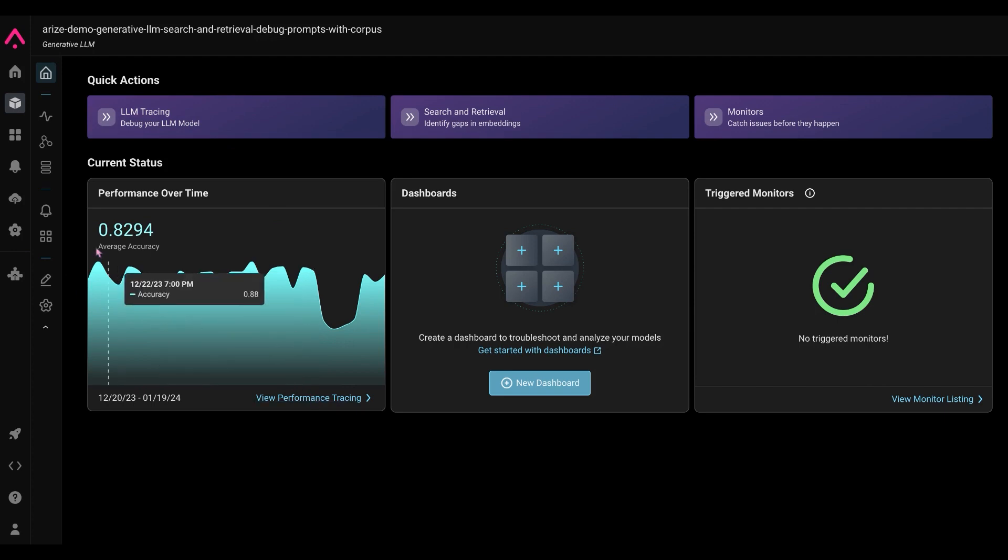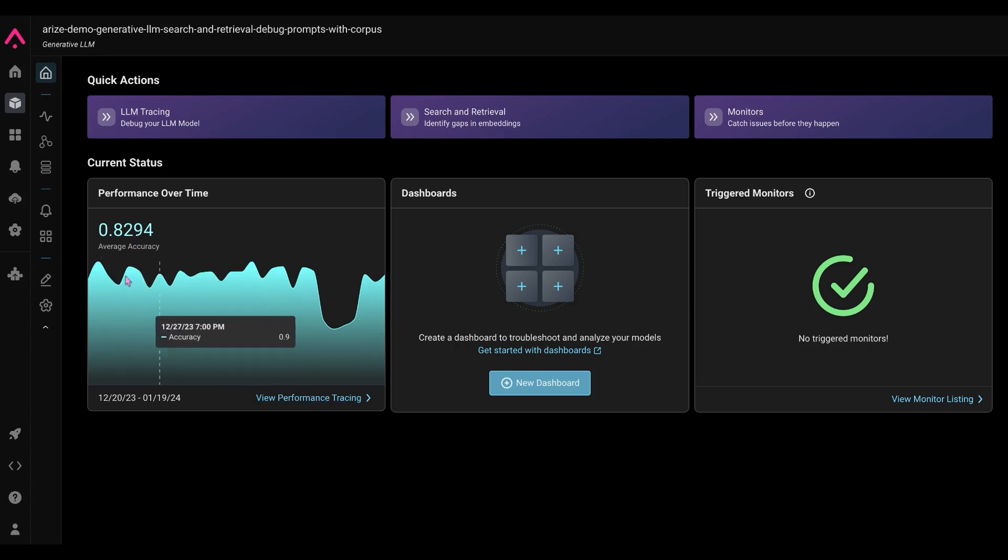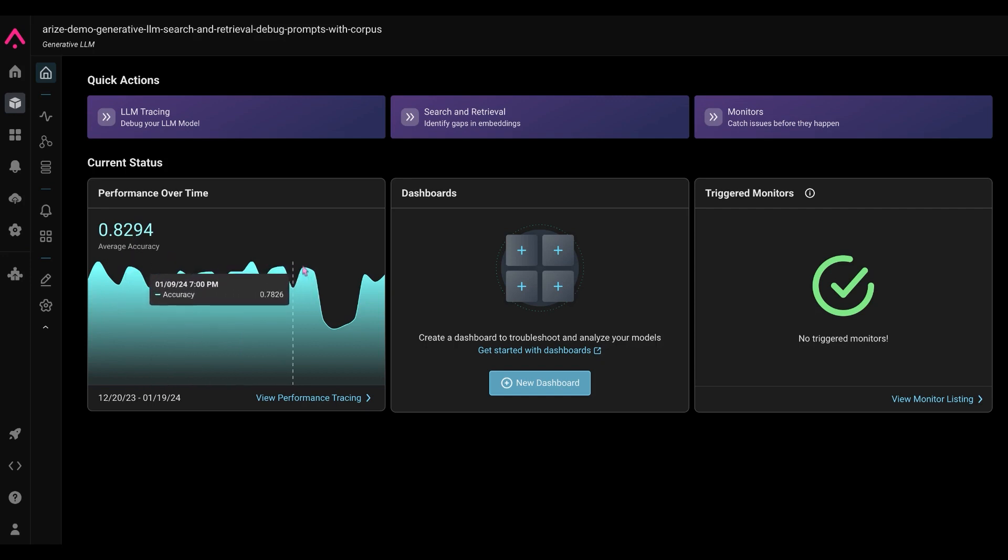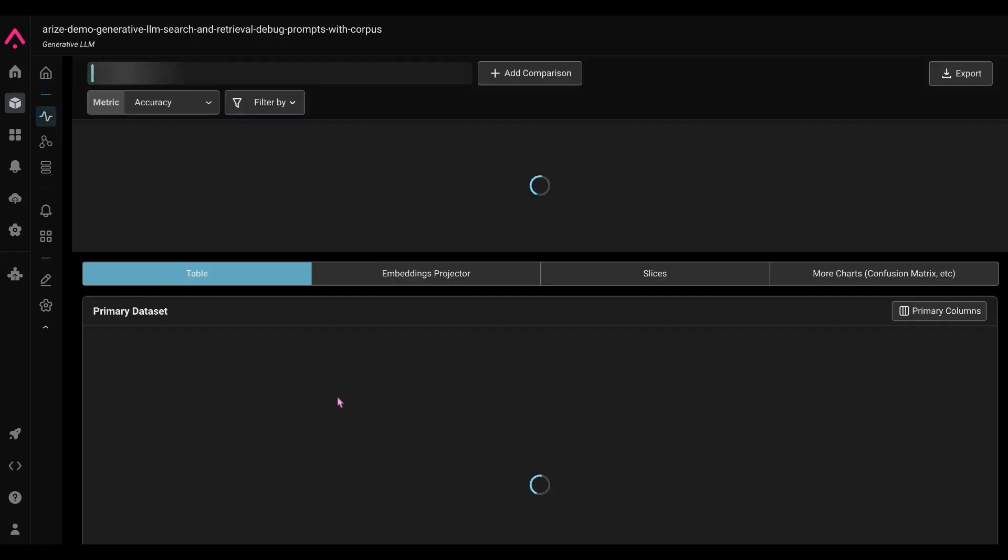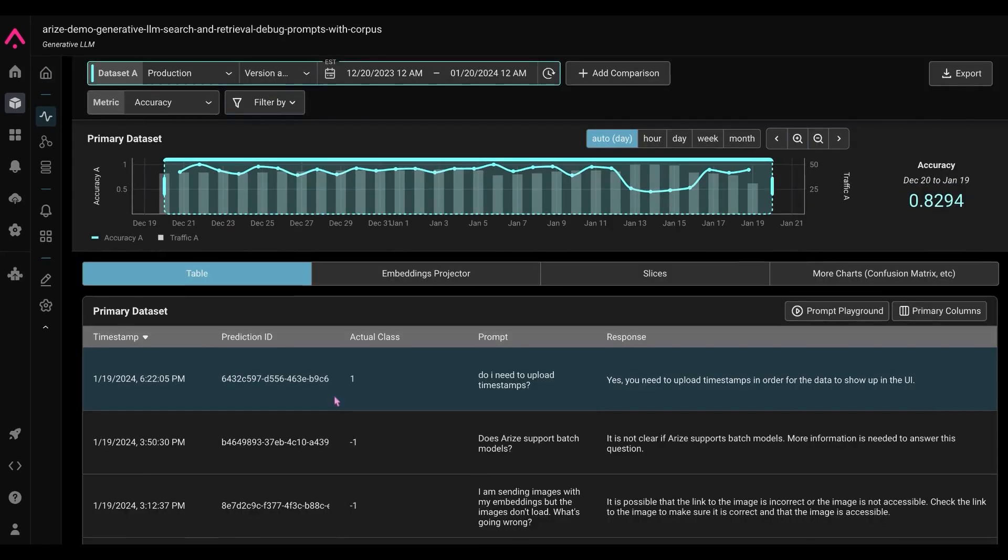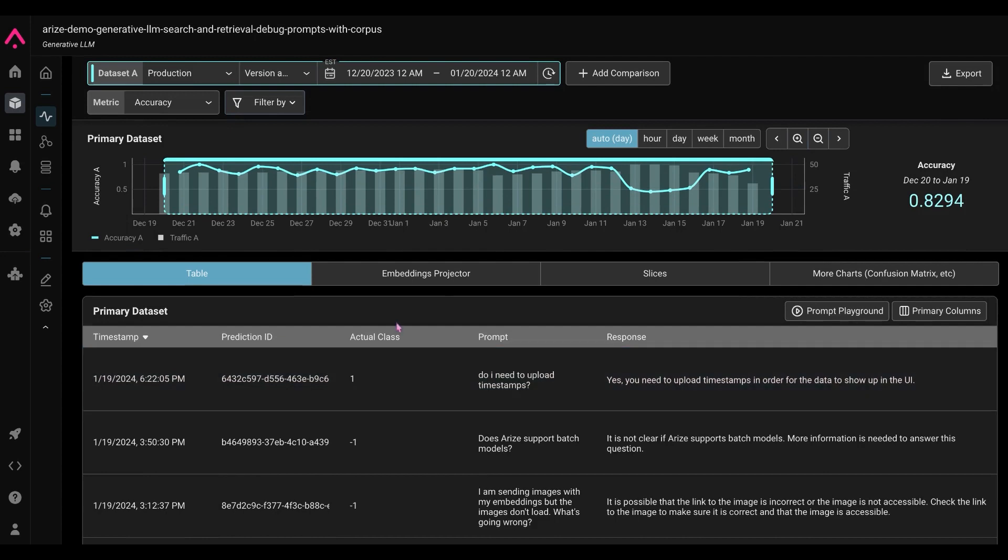Right now we're seeing an 82% accuracy, that's our current average accuracy, and we can change out that metric. But we are seeing a dip here in performance, and I'm curious to figure out why that's the case. So I'm going to go into view performance tracing.